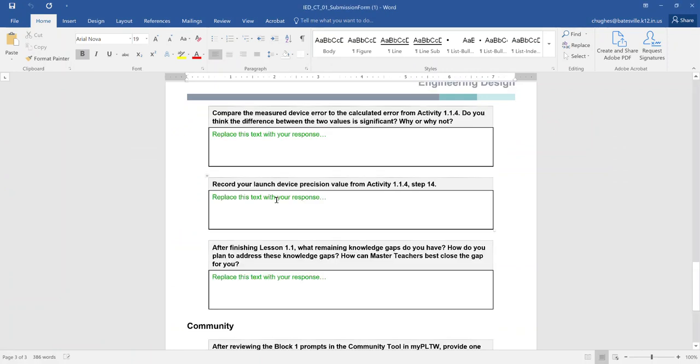So this would be what they want you to record: your launch device precision value. So whichever team's data you're using, this is Team One, so you can be able to see what that looks like. But this is going to be kind of how you would go through and find that information. Same thing if you were in the classroom, you'd have the students actually measure this out.